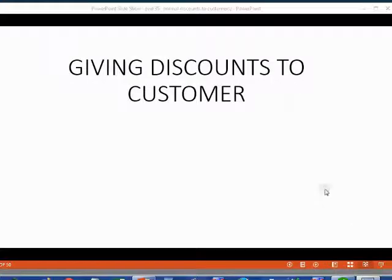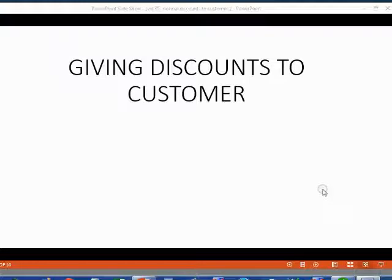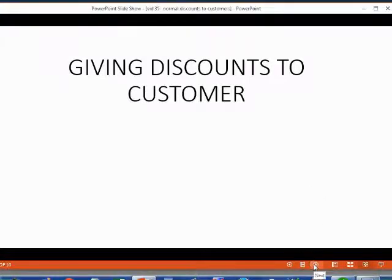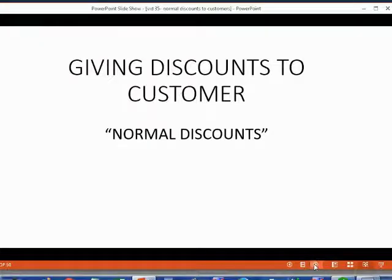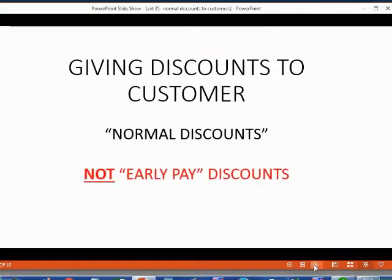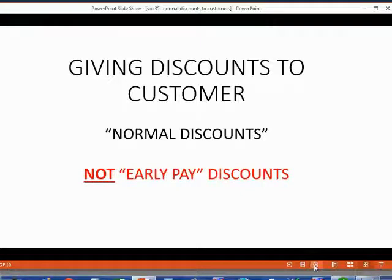Now we're going to learn how to record sales where we give discounts to customers. In this video, we will learn about normal discounts. These are discounts for common reasons, not early pay discounts.